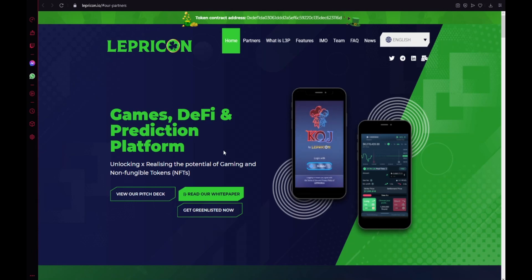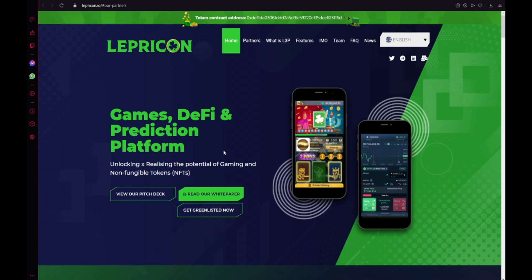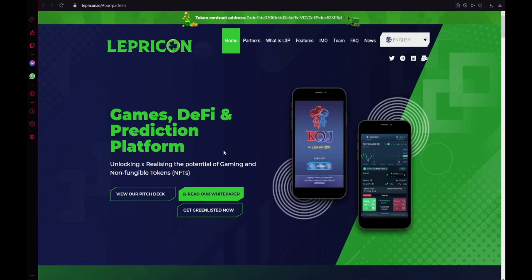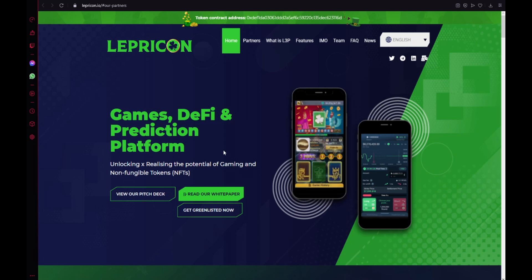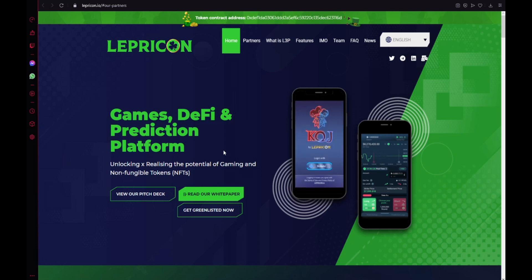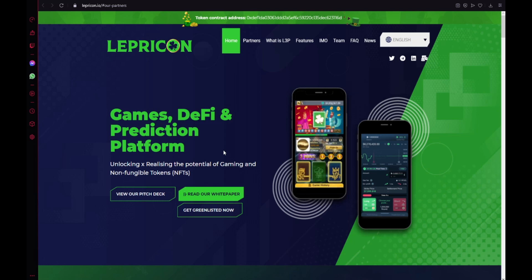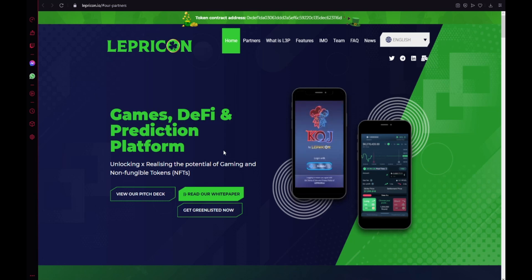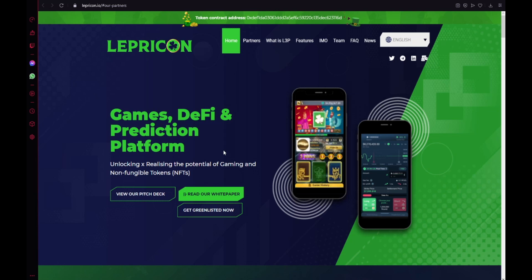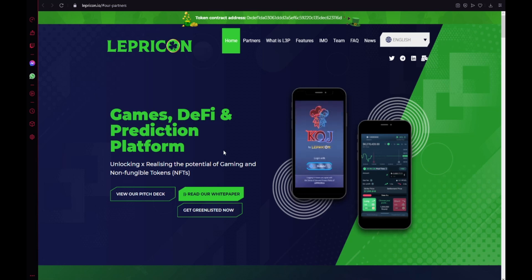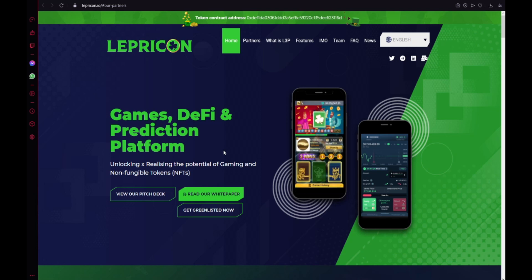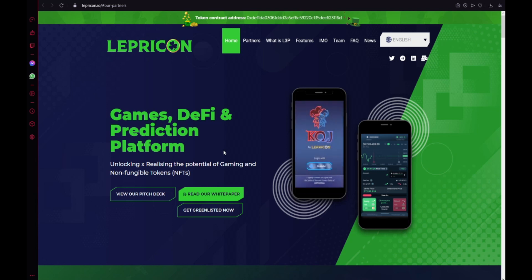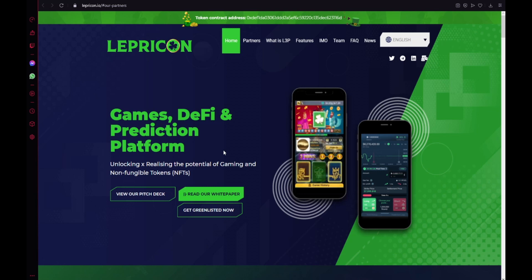Hello guys, it's Cryptology and today I want to show you a new very amazing project which is Lepricon. Lepricon is a community owned and governed prediction games platform that allows stakers, developers and gamers to enjoy the benefits of DeFi in a gamified way, backed by a vibrant community in which all participants receive rewards for positive contribution and interactions.